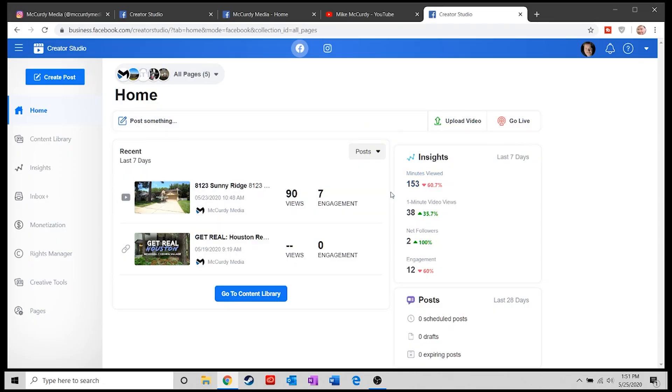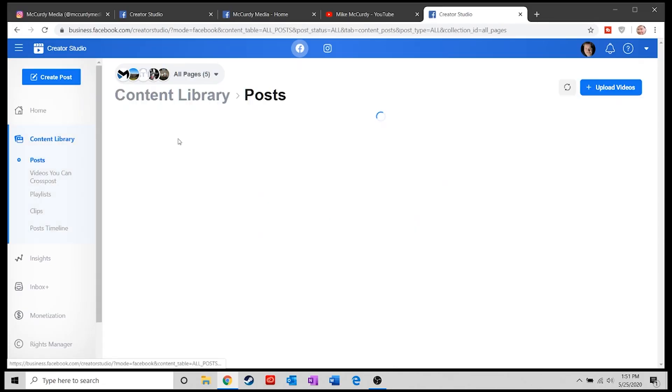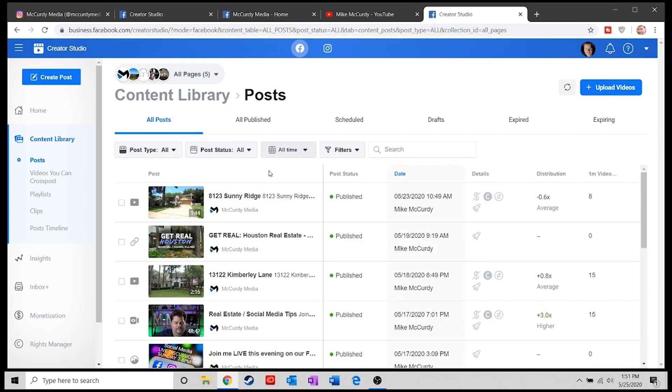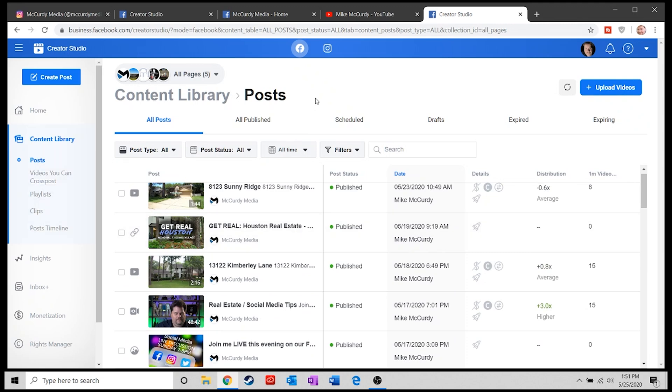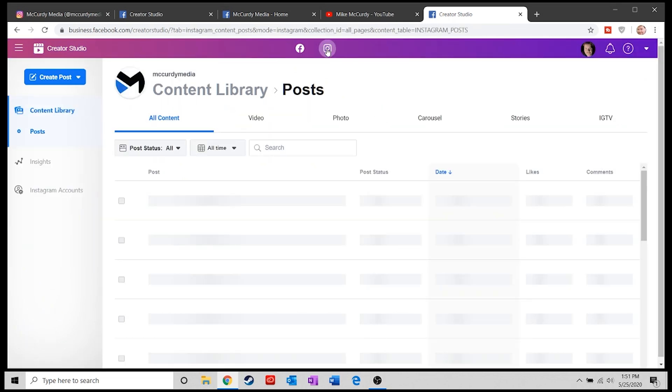With this tool opened up, you'll probably need to set up your account to work with Facebook and Instagram — it's simple, just follow the instructions. Once you've done that, you can look at insights on your videos and the content library. You can see everything within your Facebook environment. At the top, there's a Facebook button and an Instagram button so you can switch between them.